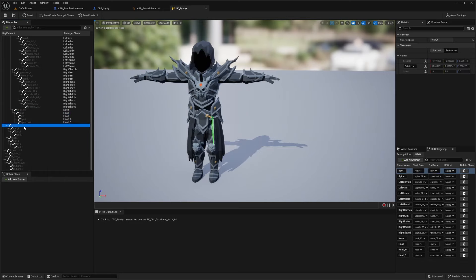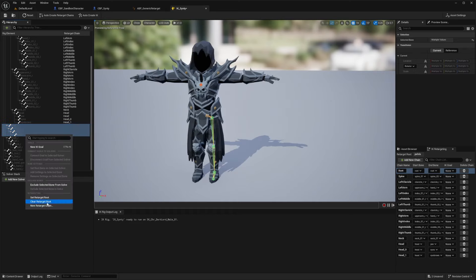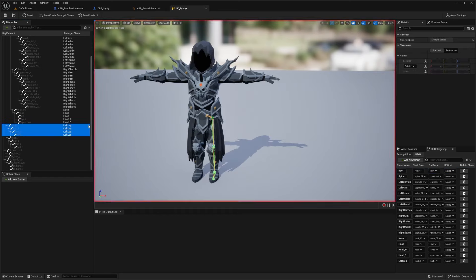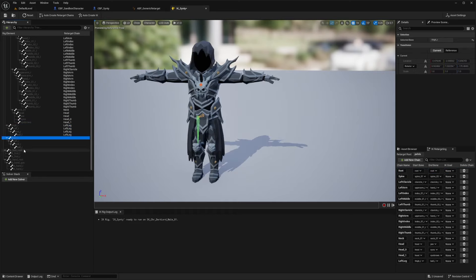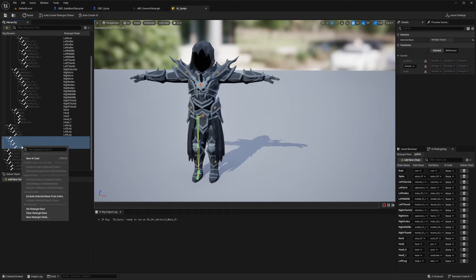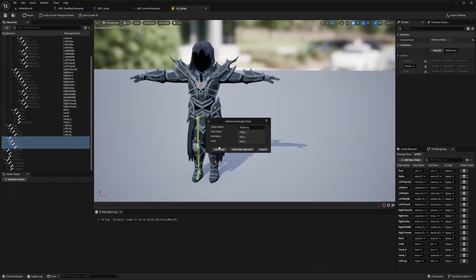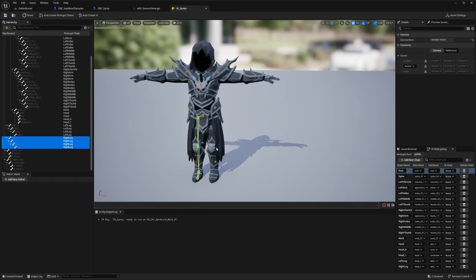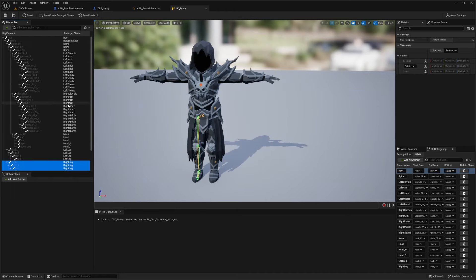And now I can just do my entire leg starting from my thigh to the ball underscore left to be my left leg. And then thigh right to ball right, new retarget chain and add chain. And that's all we need to do for our rig step-by-step for any Cinti character.